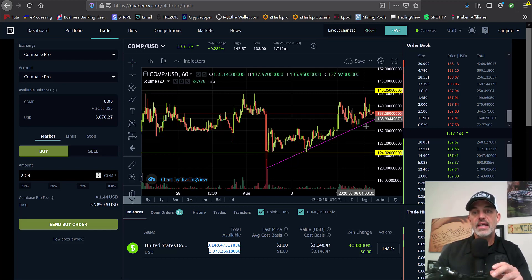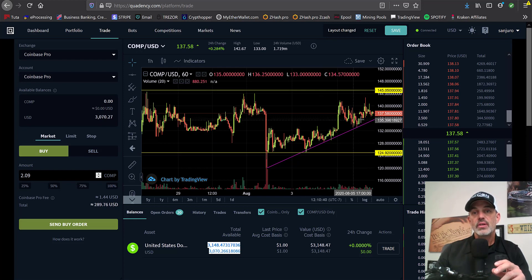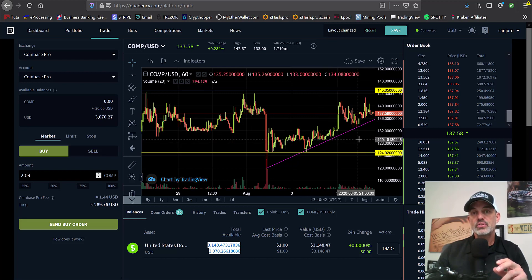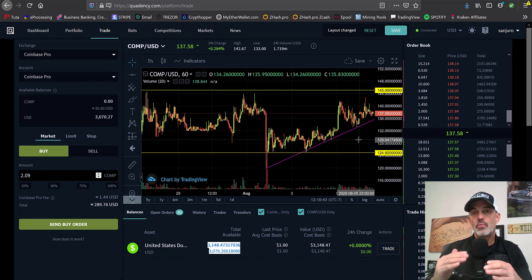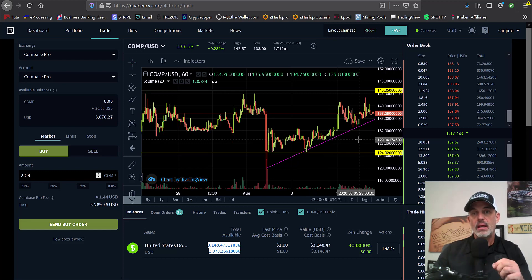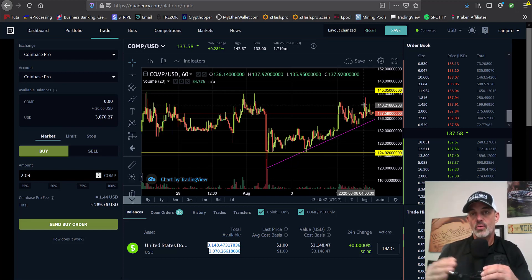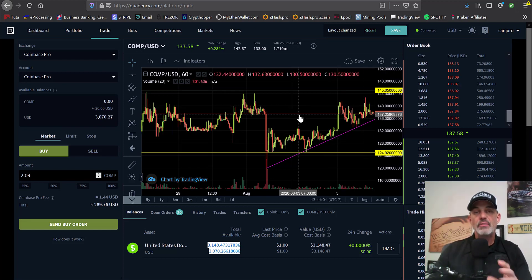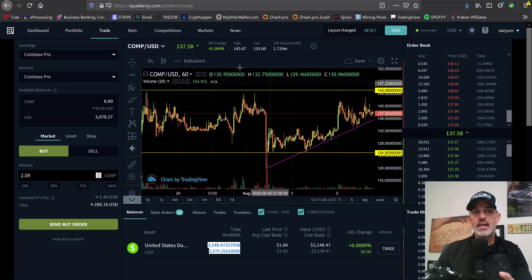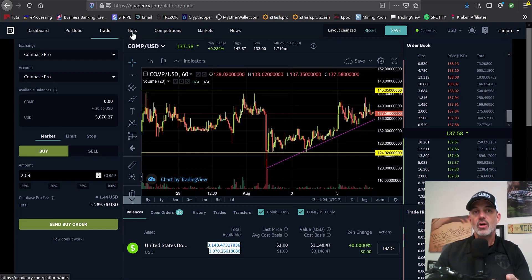And that's where the grid bot acts as a hedge for you. As it breaks down, you're going to have 10 different levels that it will buy back the coin at. As it moves up, it sells the coin on 10 different levels. And with that all being said, let's jump to the bot by clicking on the bots tab.